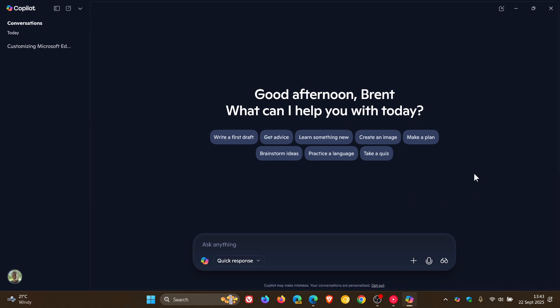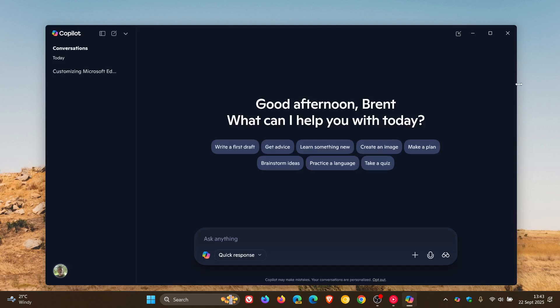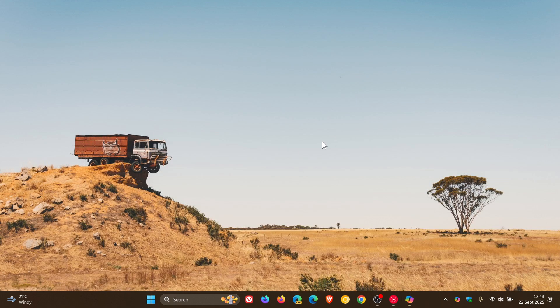So just bringing that to your attention, in case you're unaware and you are using Microsoft Copilot. So thanks for watching, and I'll see you in the next one.